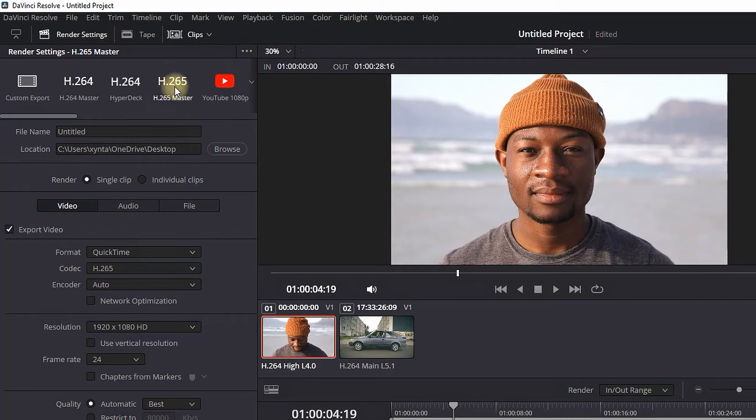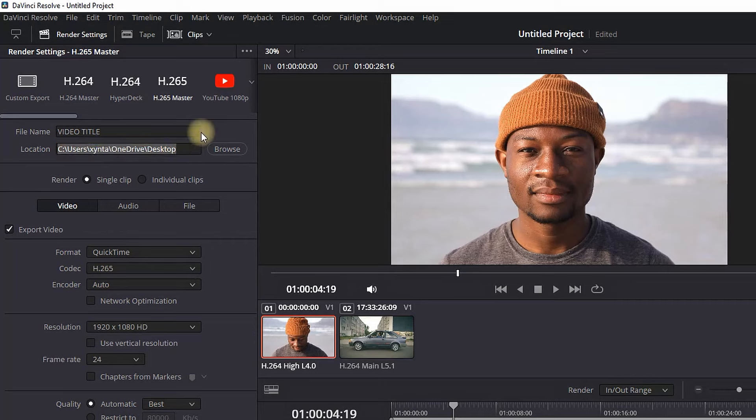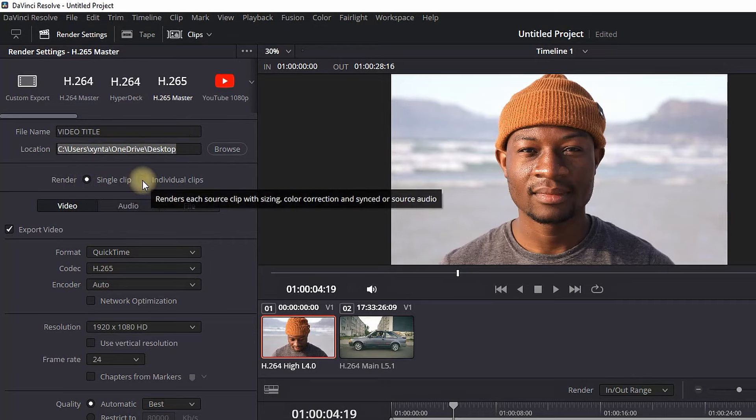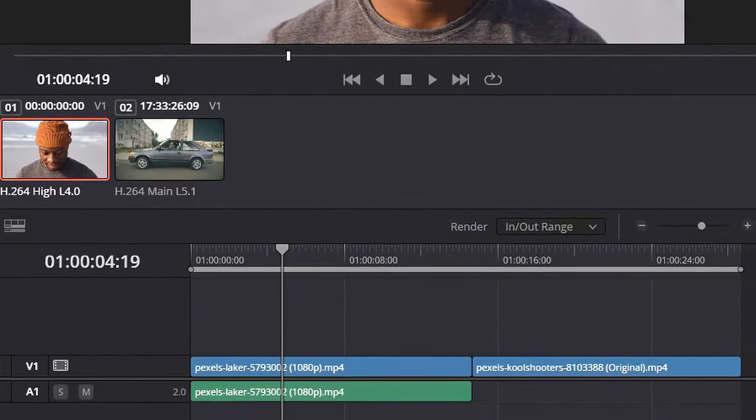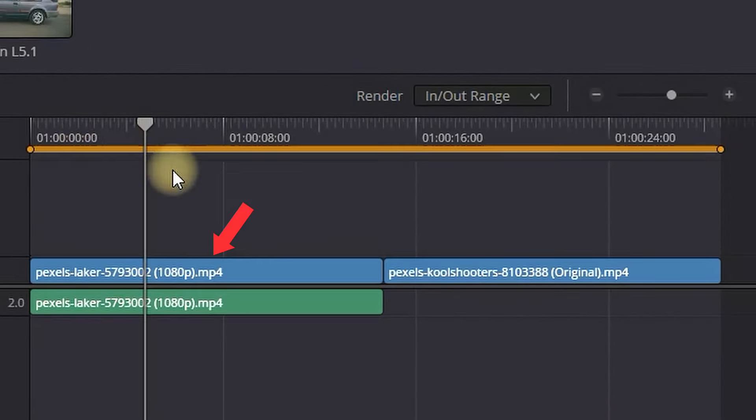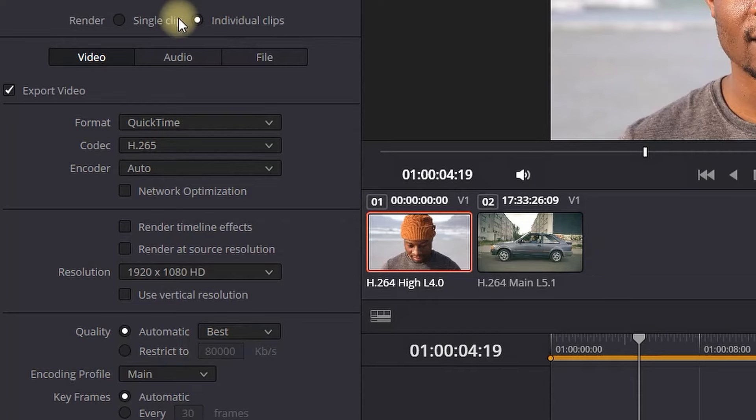Type in your file name in the file name box. You can also click on browse to select the location of your file. Make sure that single clip is selected. If you select individual clips, all the clips that are individual in your video will be exported separately, so make sure single clip is selected.